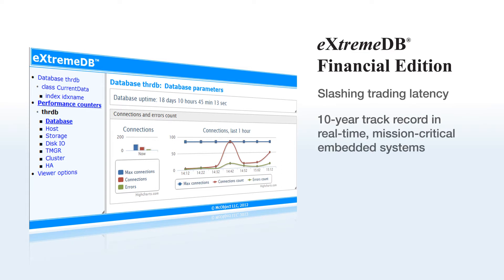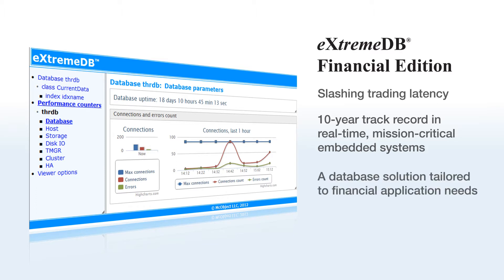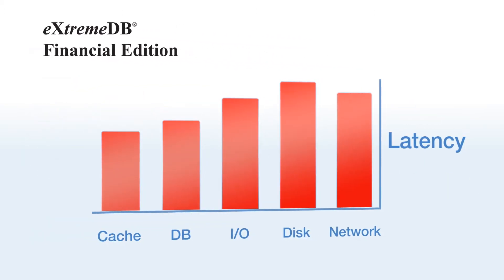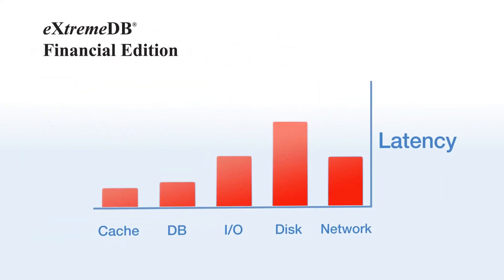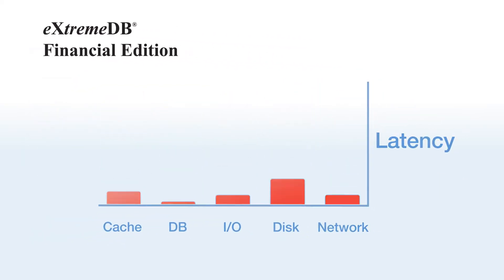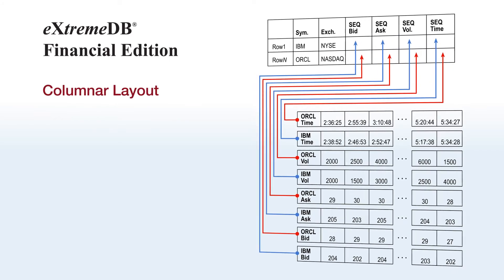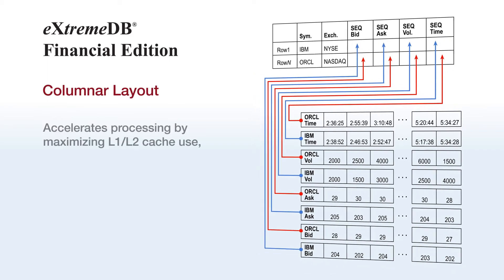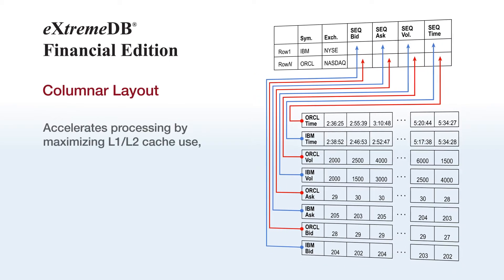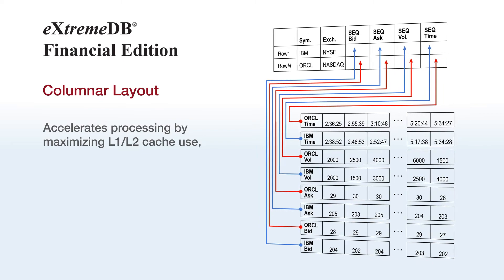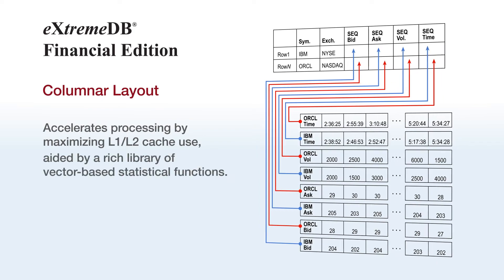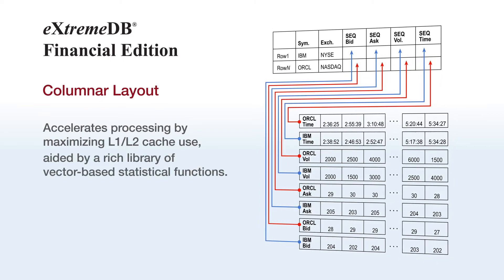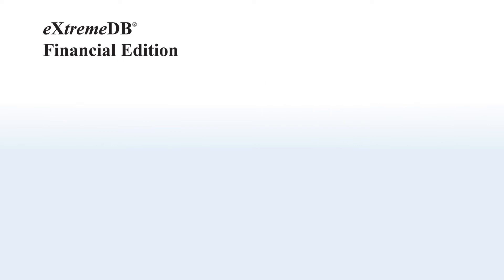mission-critical embedded systems to deliver a database solution tailored to financial application needs. To provide a time-based trading advantage, Xtreme DB Financial Edition attacks latency on all fronts. Columnar layout of time series data accelerates processing by maximizing L1, L2 cache use, aided by a rich library of vector-based statistical functions.